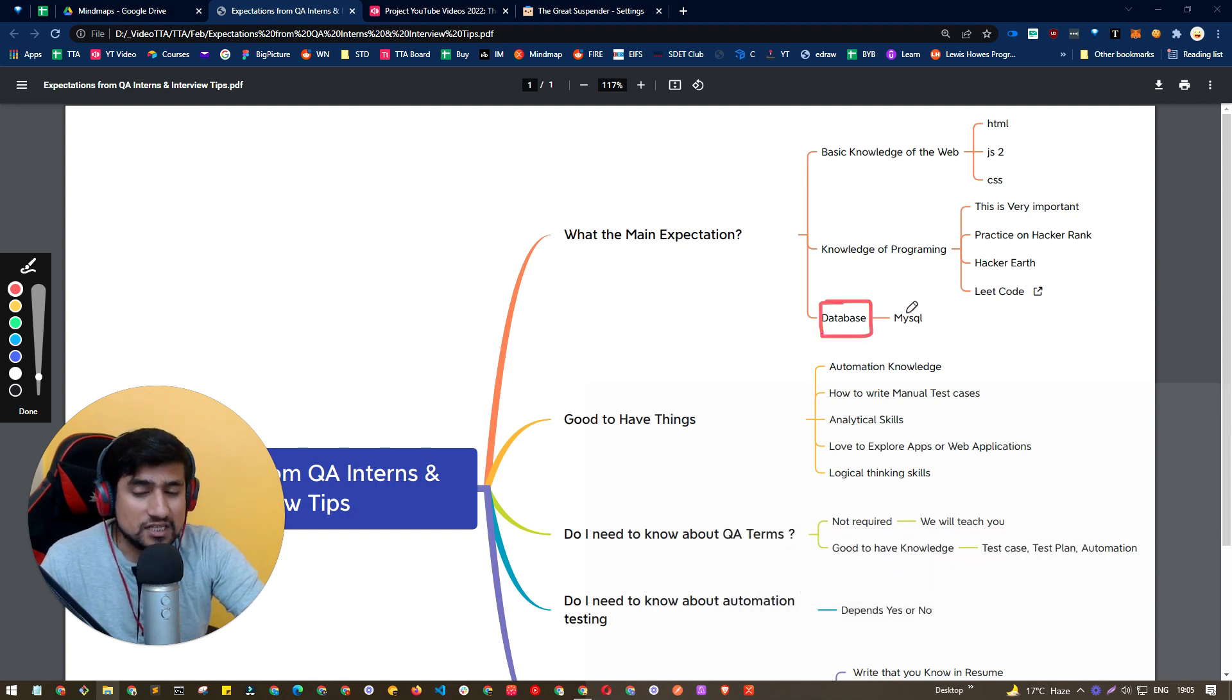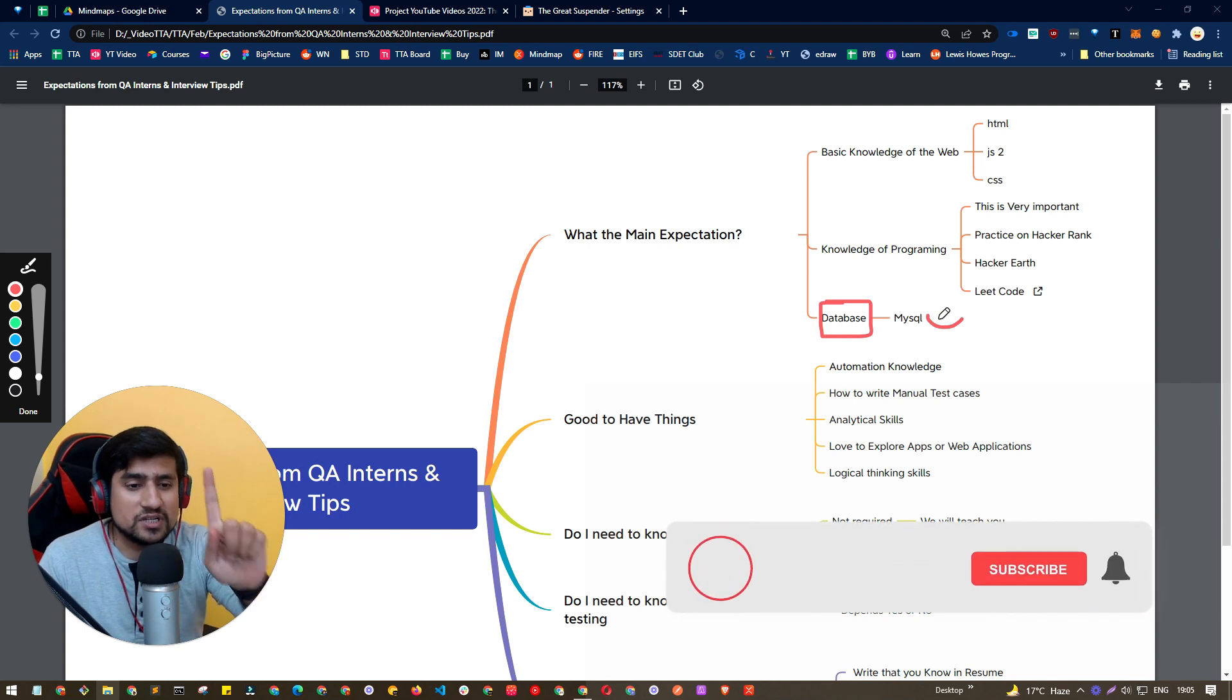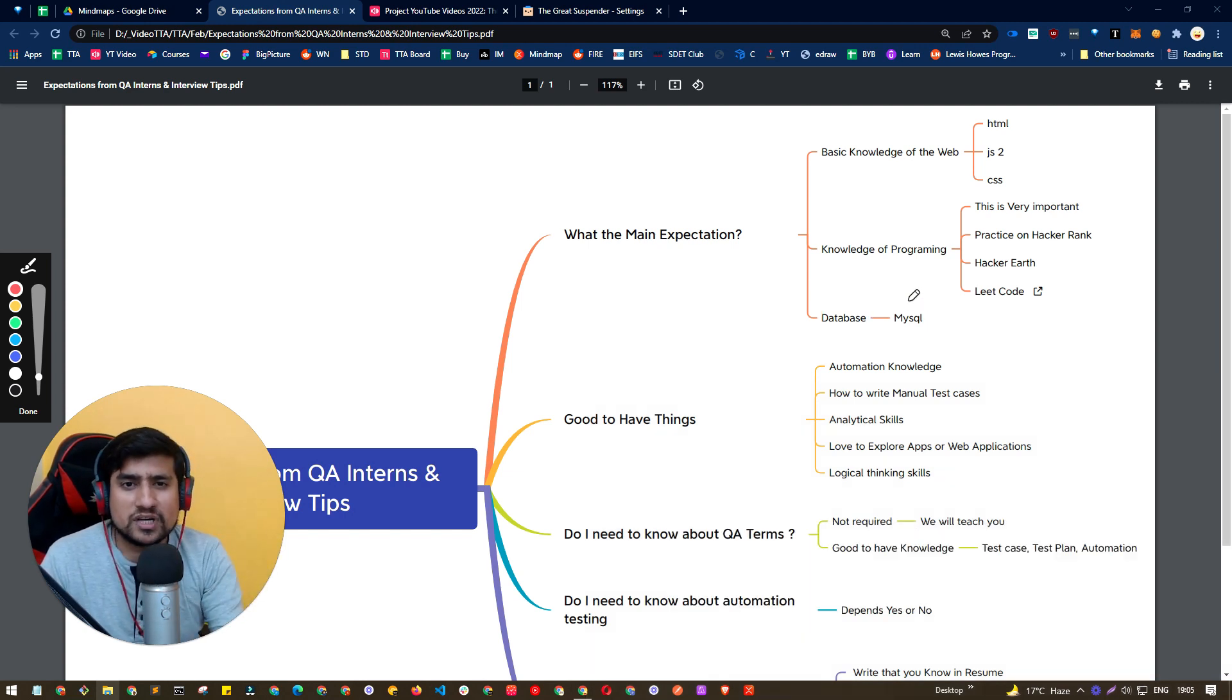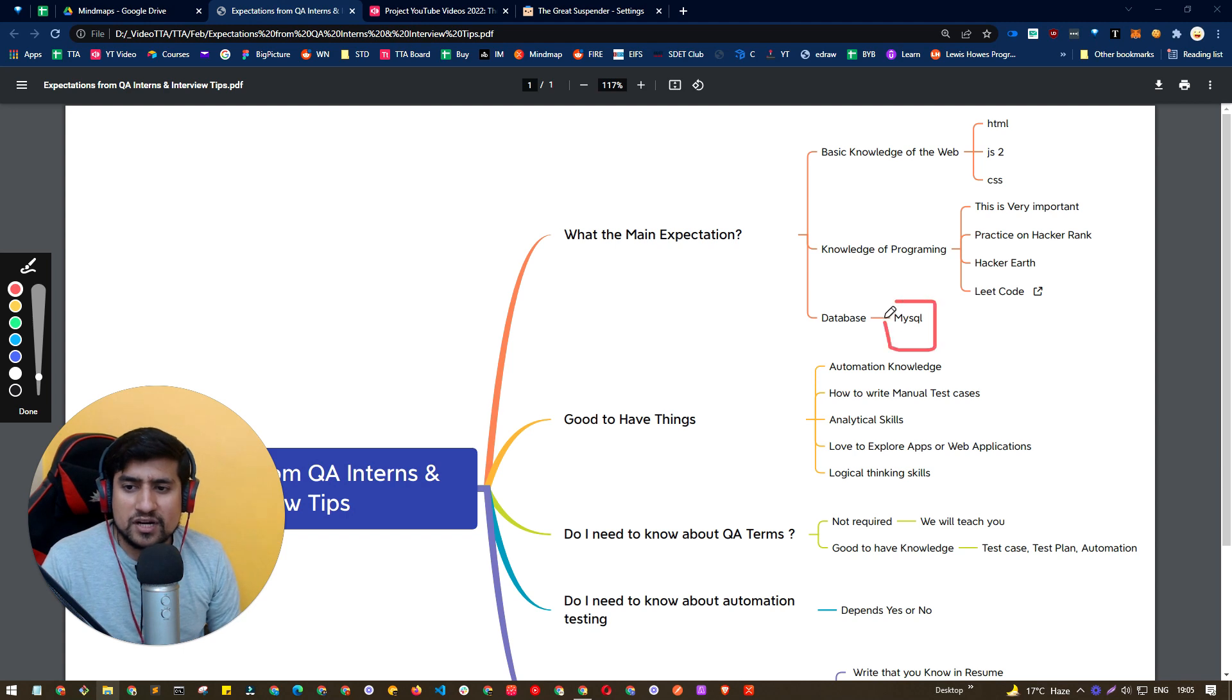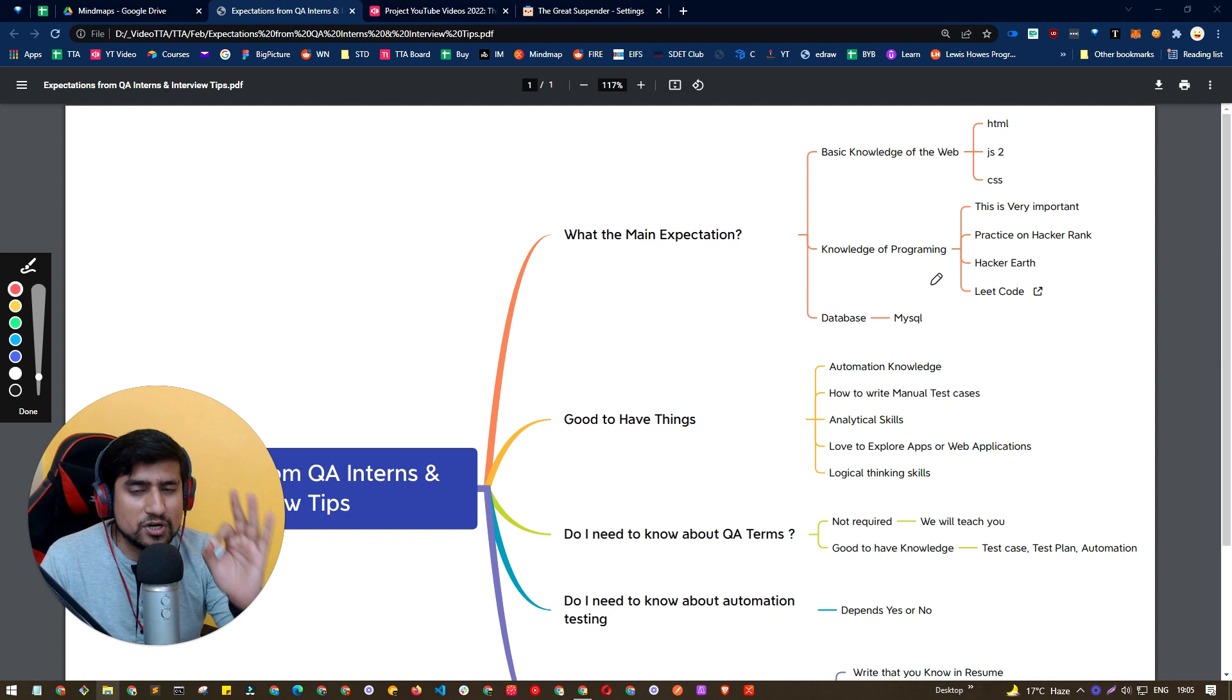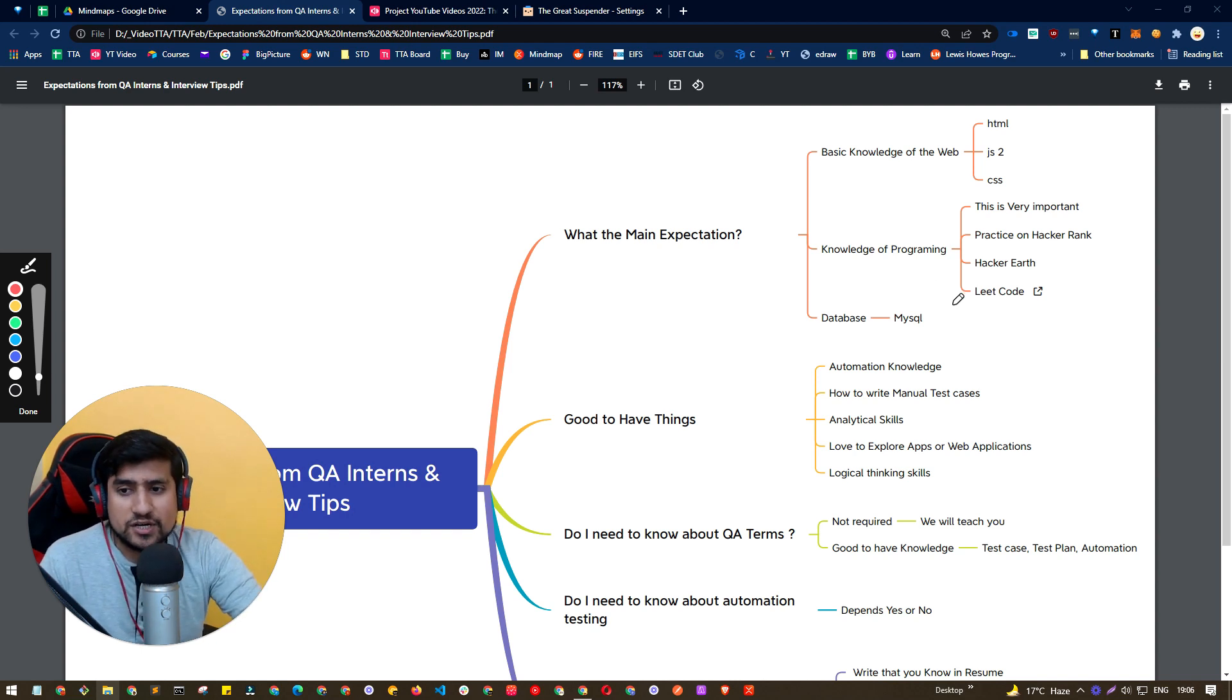Database knowledge is additional. You should have at least one database, like for example, it can be MySQL, Oracle Database, Postgres, or anyone. I will recommend if you can have some information about how MySQL works, and you should be able to write a couple of queries related to DB queries.